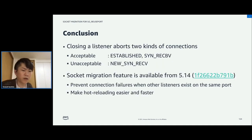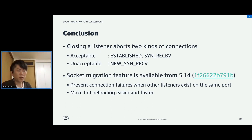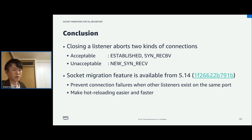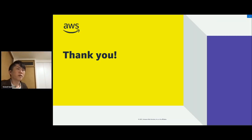This is the final slide — conclusion. Closing the listener aborts two kinds of connections: acceptable and unacceptable connections. The socket migration feature is available from the 5.14 kernel and it prevents such connection failures when other listeners exist on the same port. And it makes rolling updates easier and faster. Thank you.